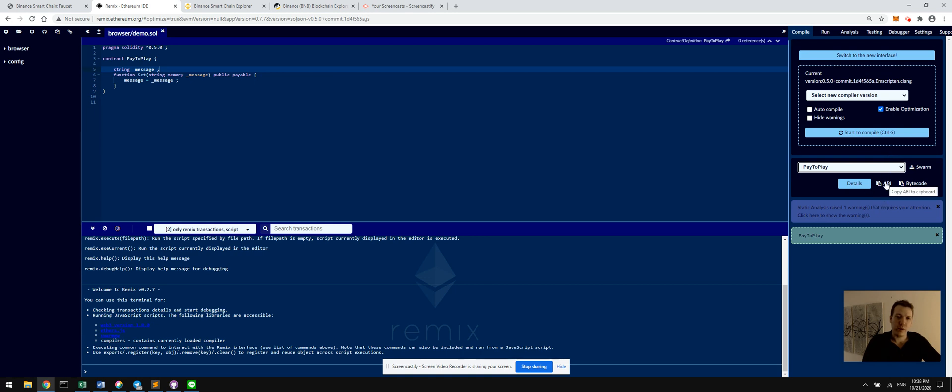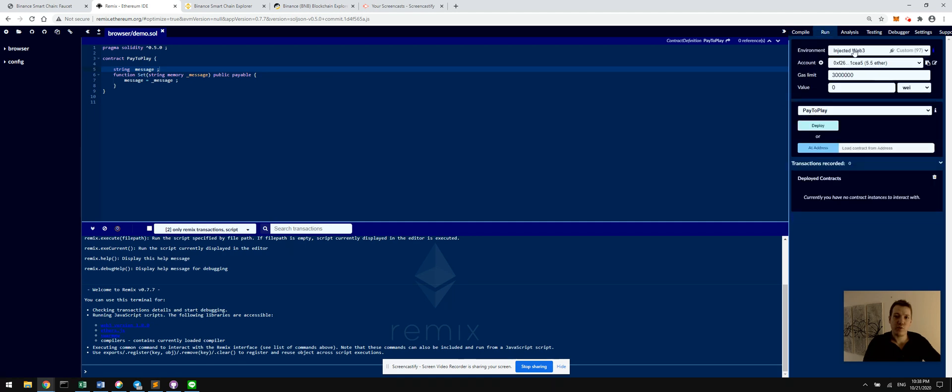Also take note of this ABI button here. That's going to become important when you make a user interface for any decentralized application that you may develop. So once everything is set up here, go over to run.